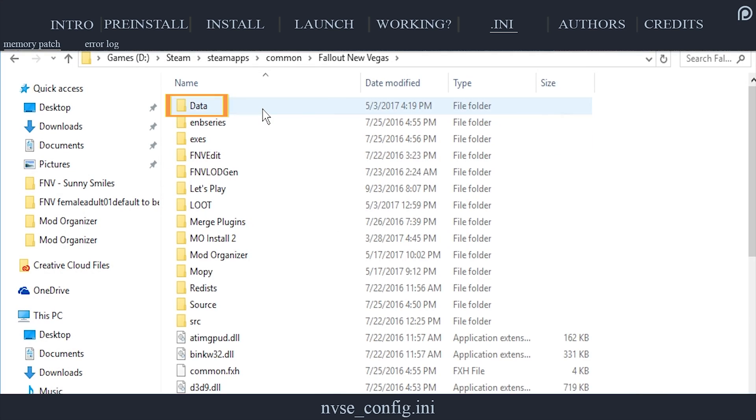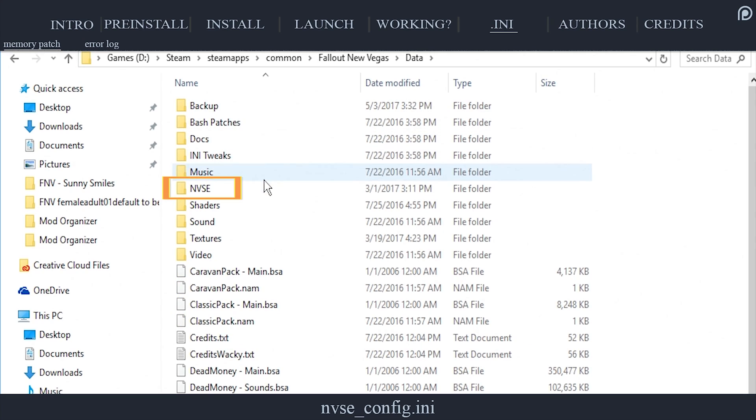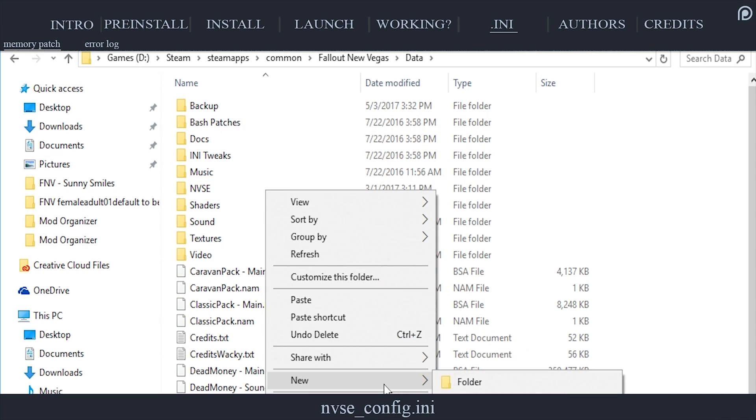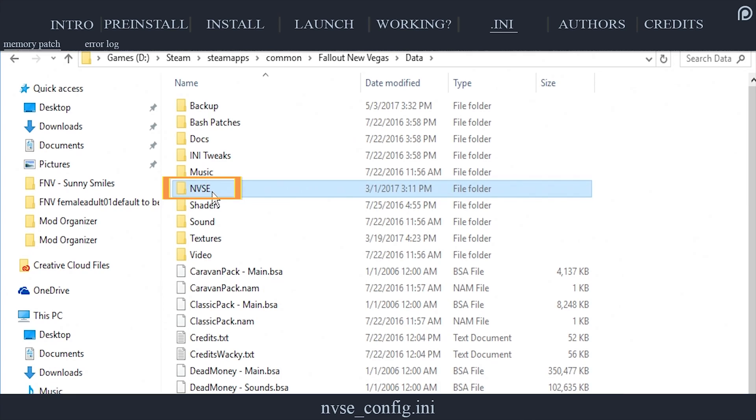Open the data folder. If an NVSE folder does not exist, right-click in the blank space and create new folder. Name it NVSE.